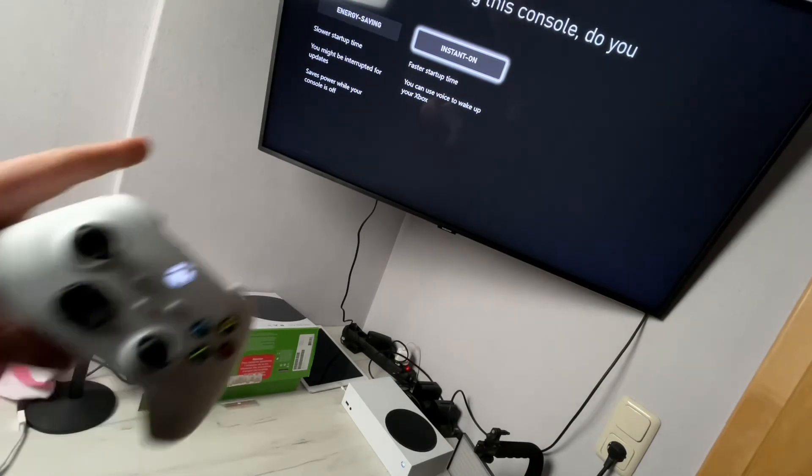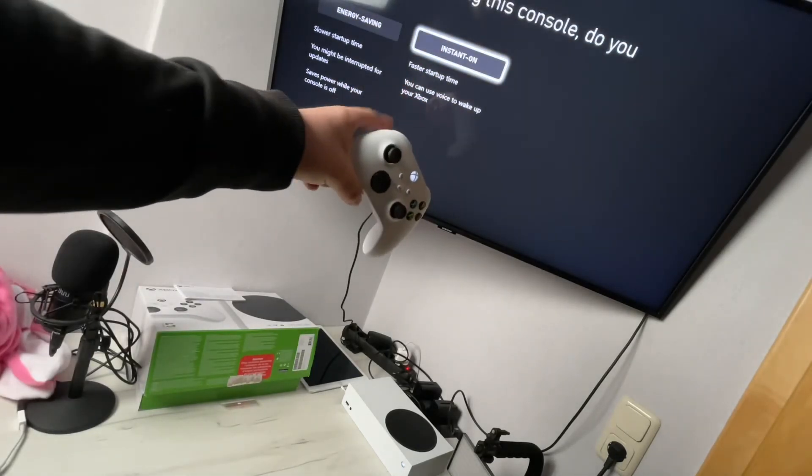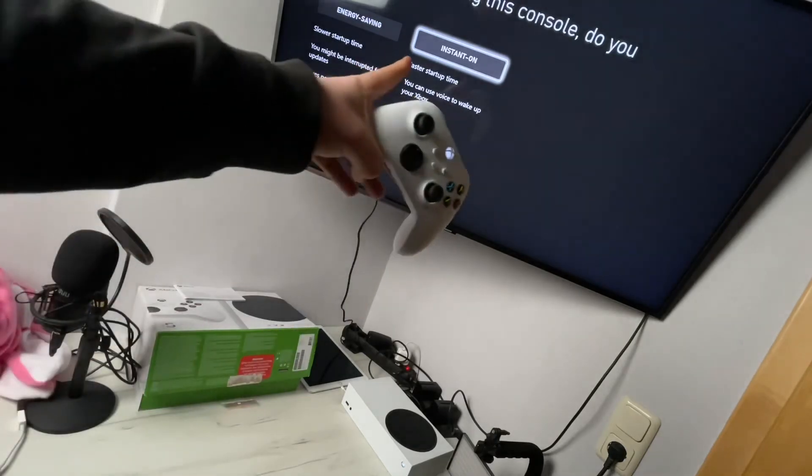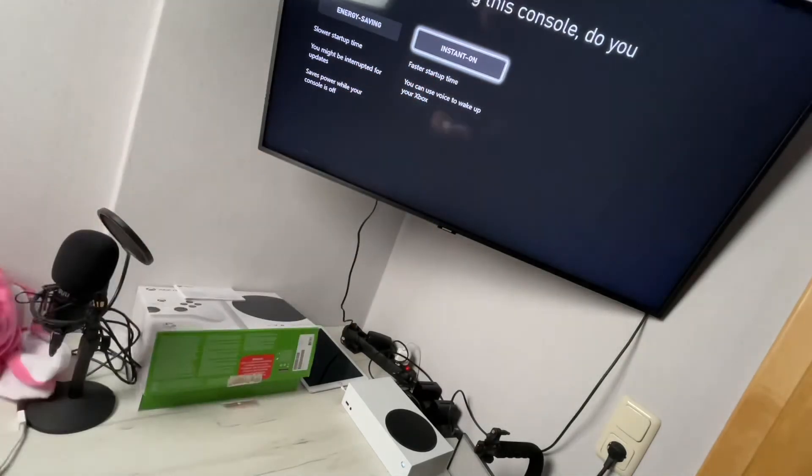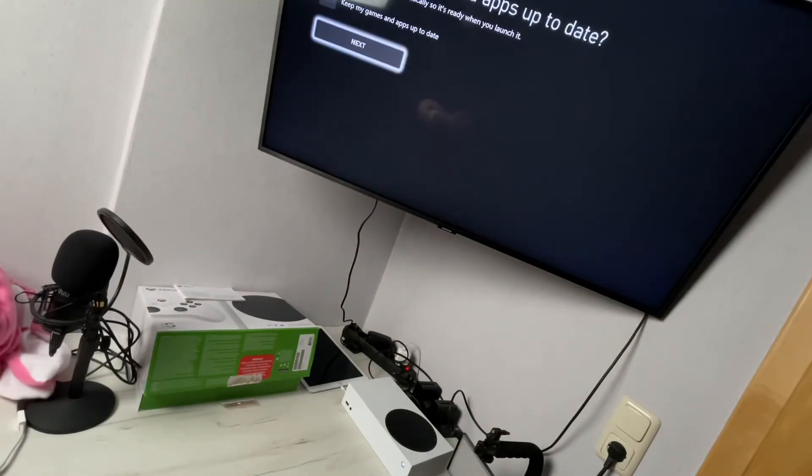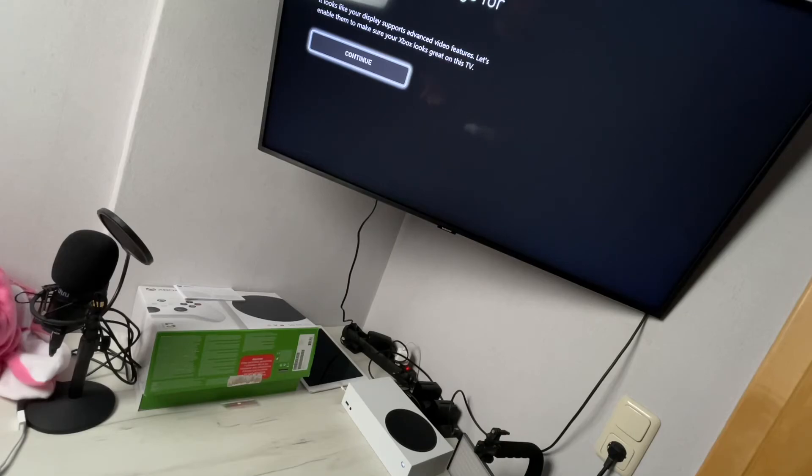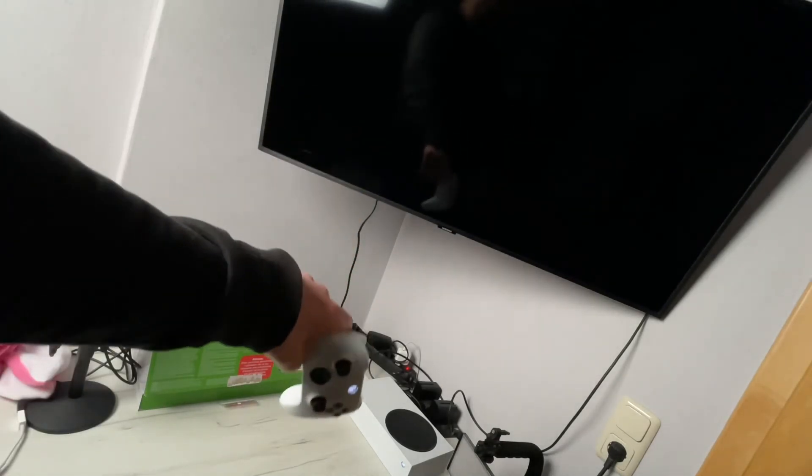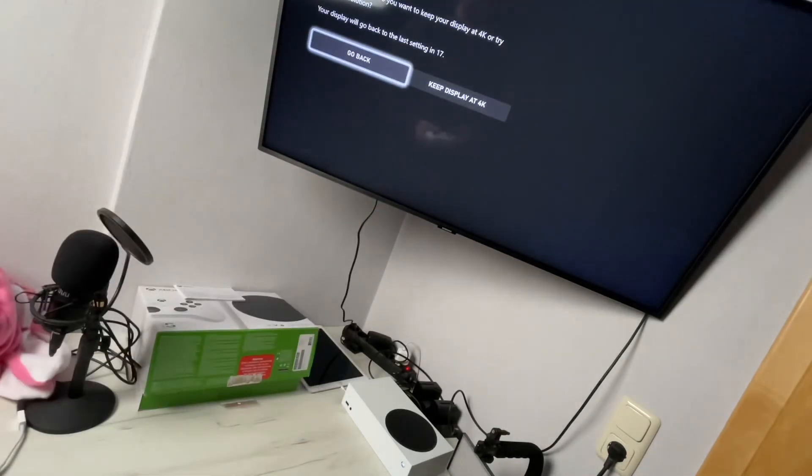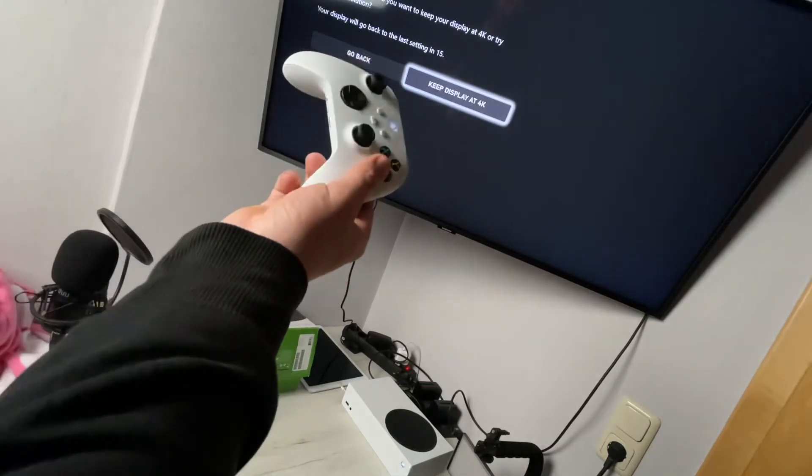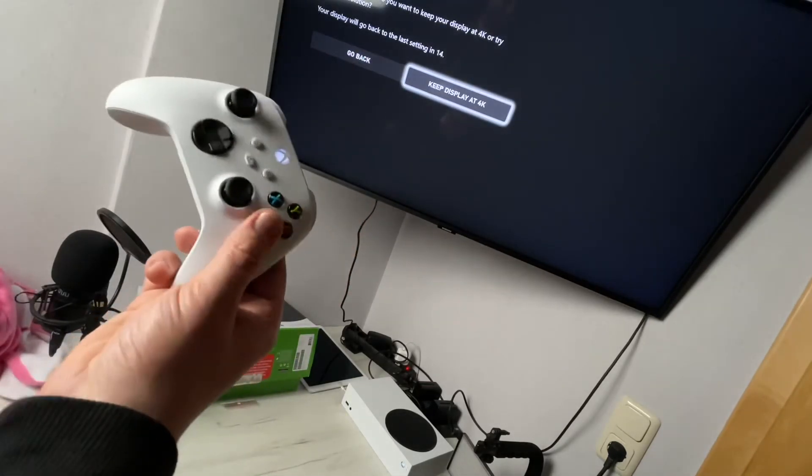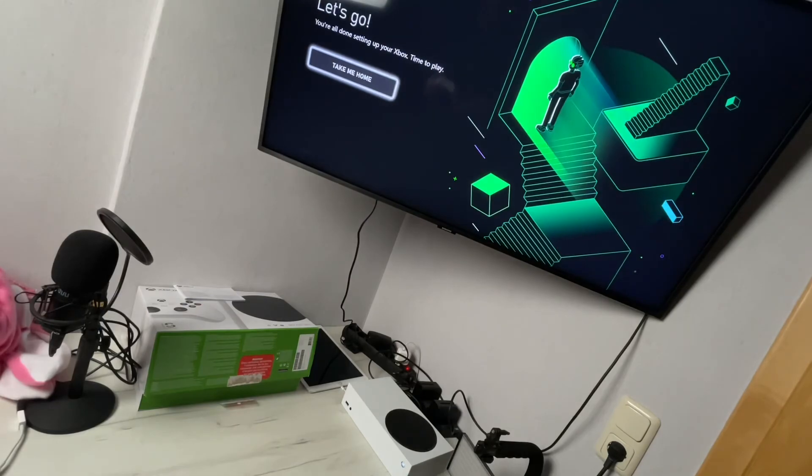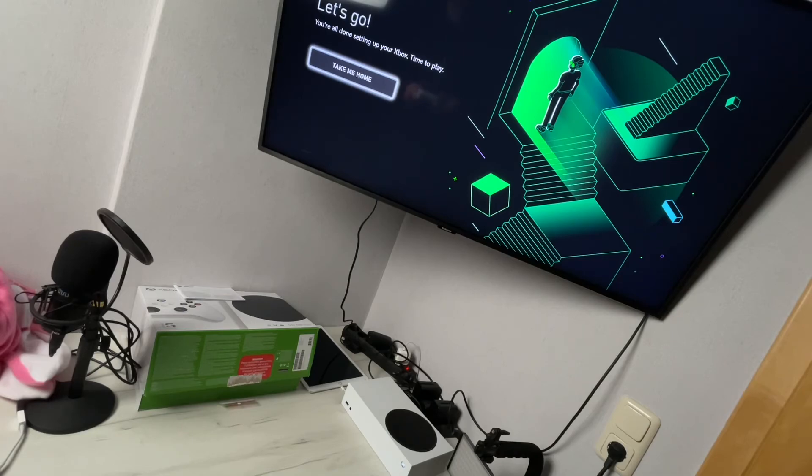we can choose instant on for faster startup time. We can use voice to wake up our Xbox, and we can only use Xbox remote play if the console is instant on. Keep our games and apps up to date. Find the best setting for our television - now the Xbox is checking the resolution. In this case it's 4K, so okay. Let's go. We are all done setting up our